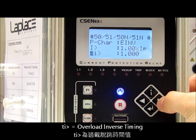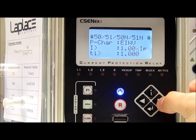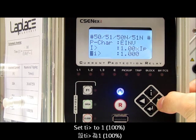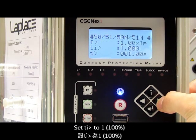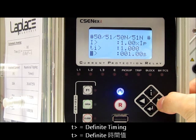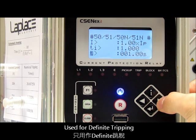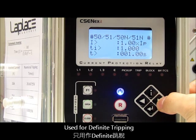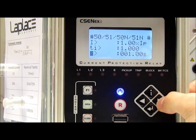TI_hd means the overload inverse timing — we also set it to 100%. Then TI_hd for definite timing, which is used for definite tripping, so we ignore this setting in this case.